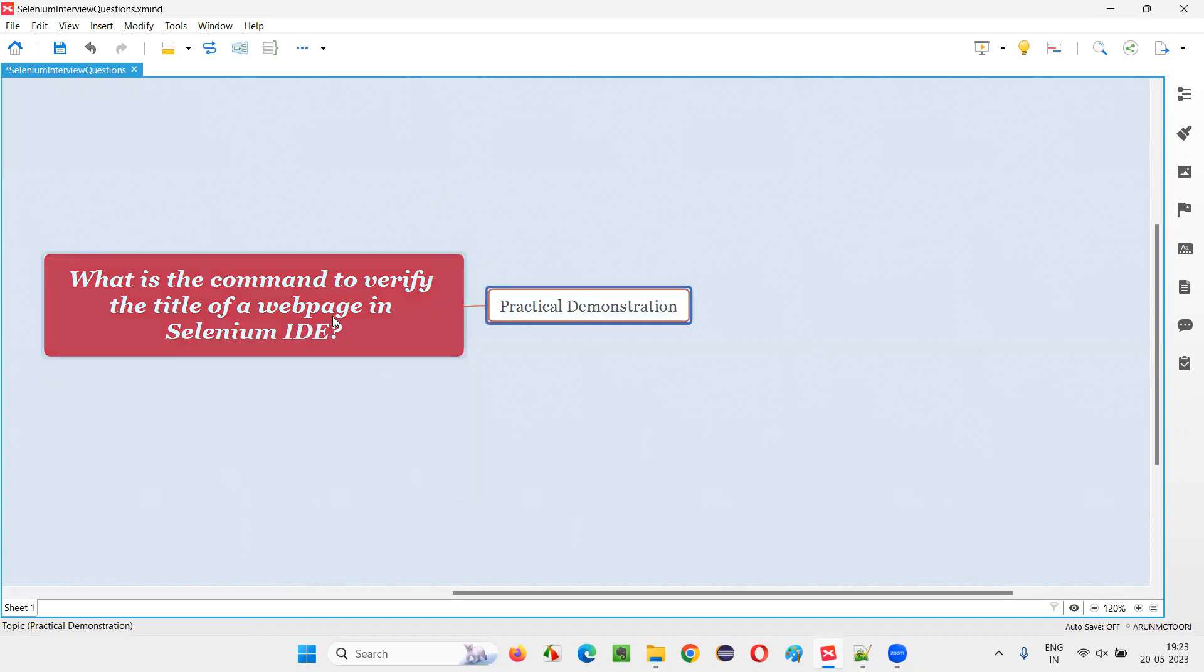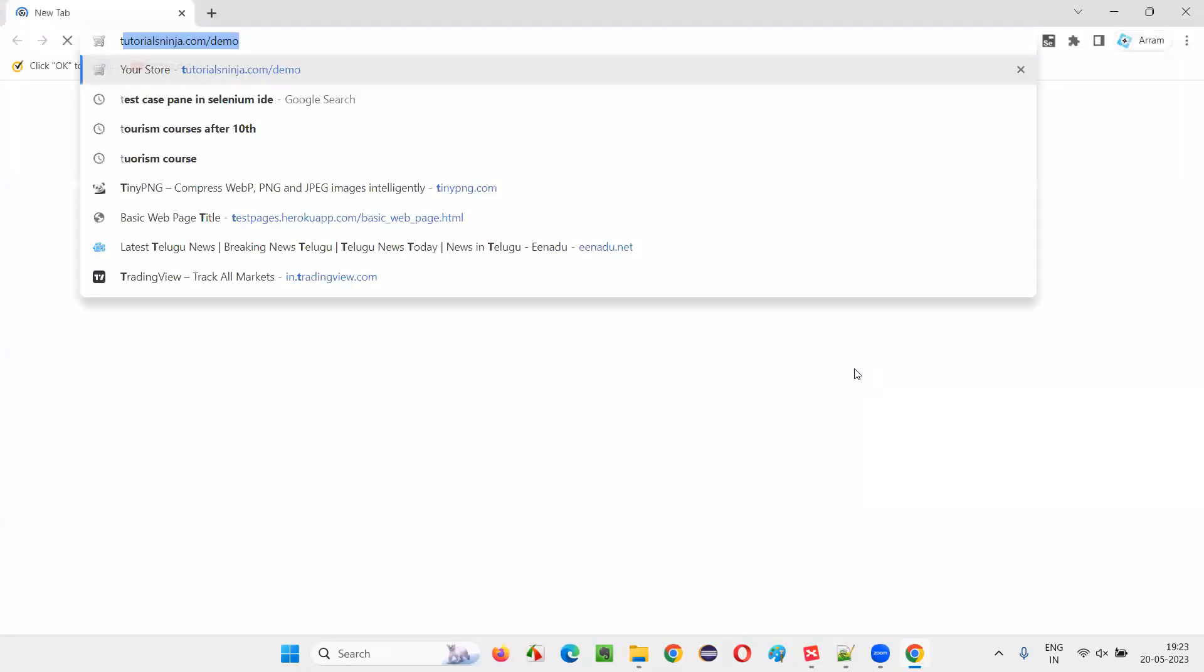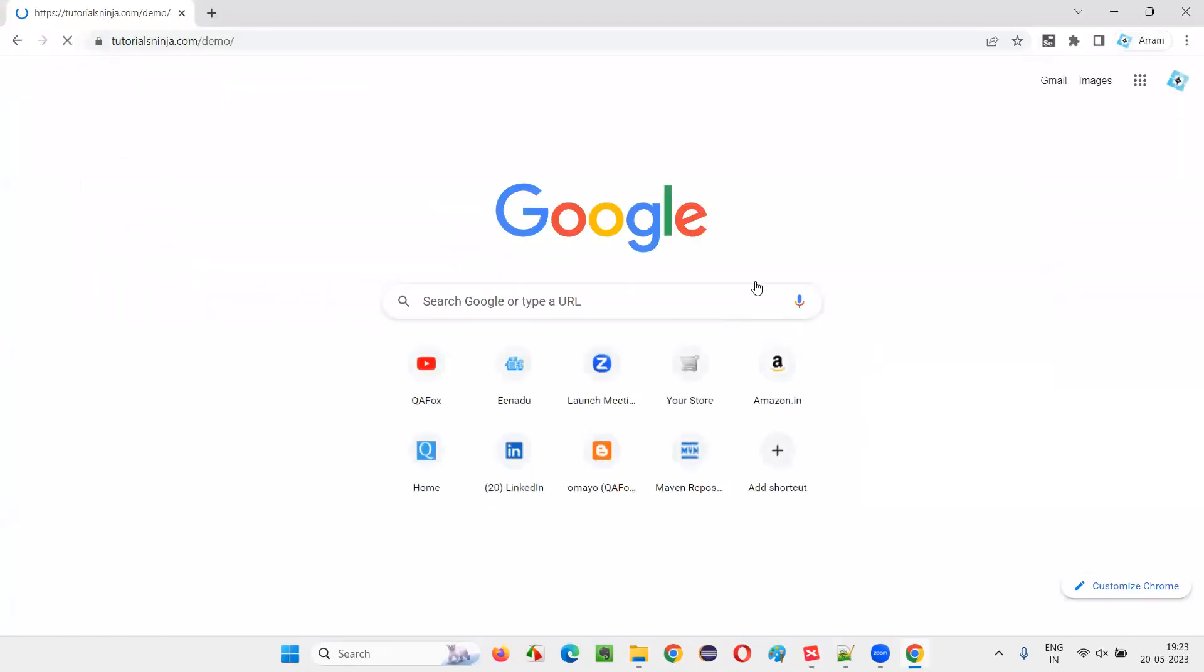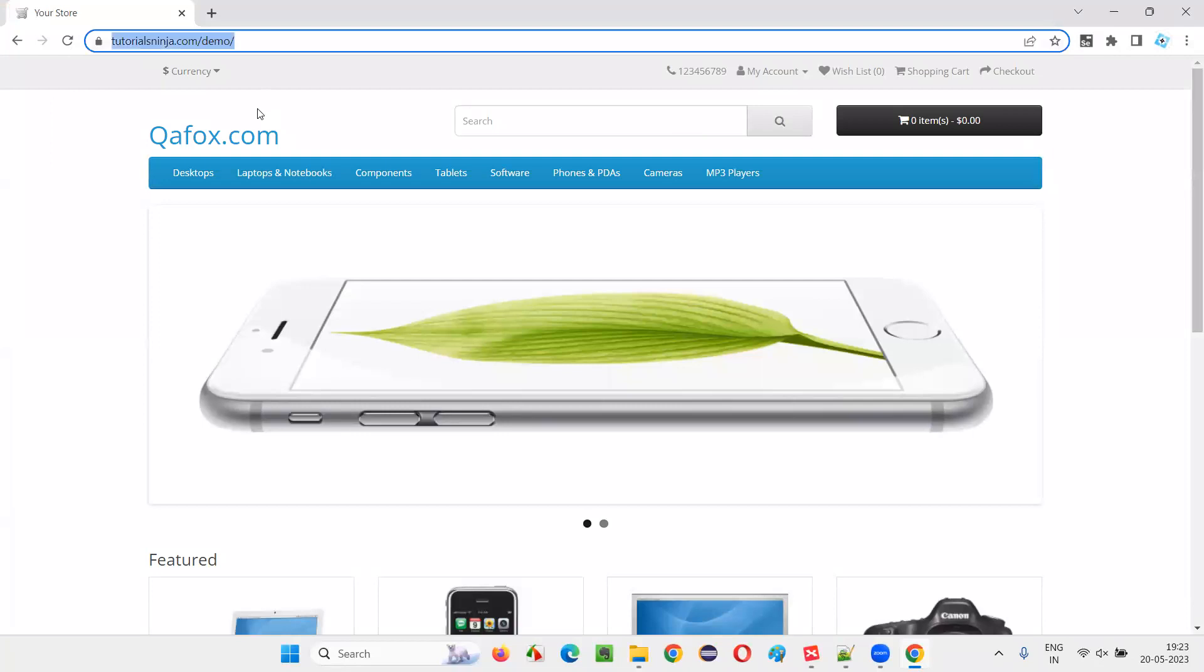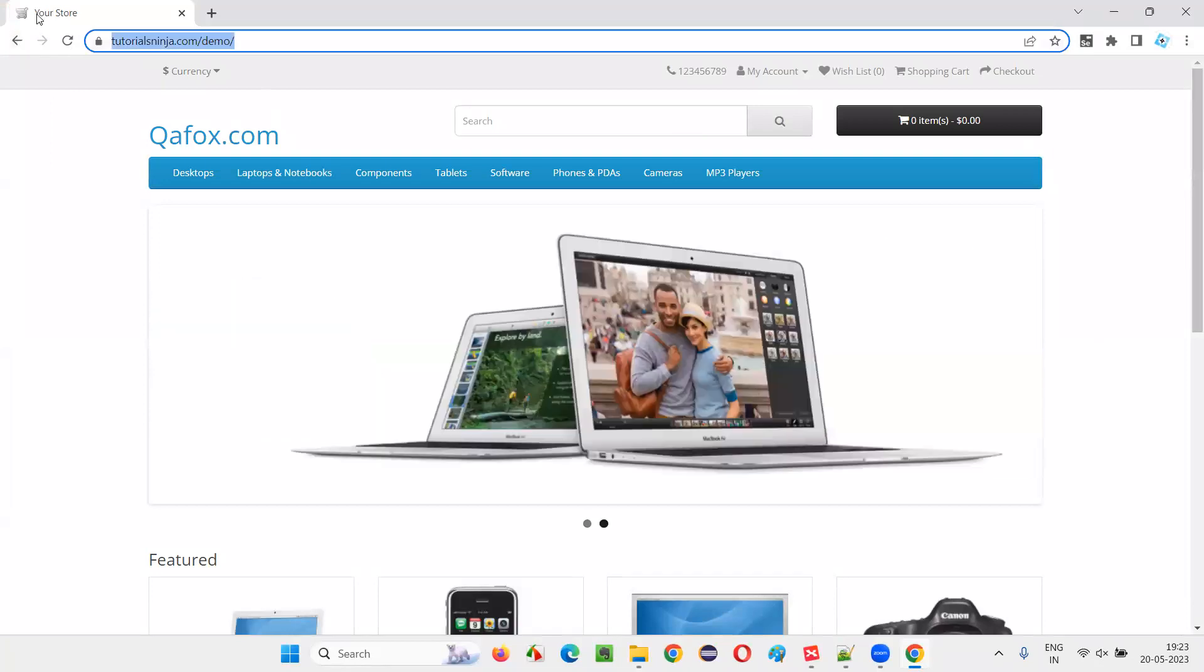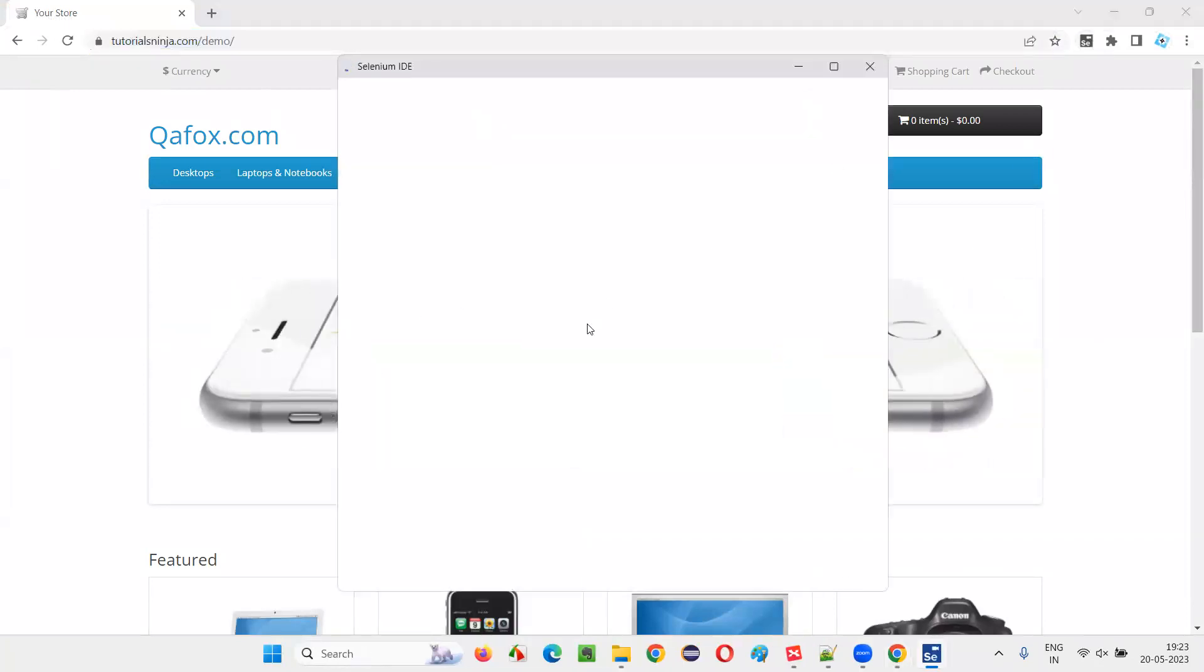Let me show you practically how to use those commands. So for that, I'll open this browser and open this application. You are in tutorials.com slash demo. Copy this URL and the title you can see is your store. Click on the Selenium IDE.